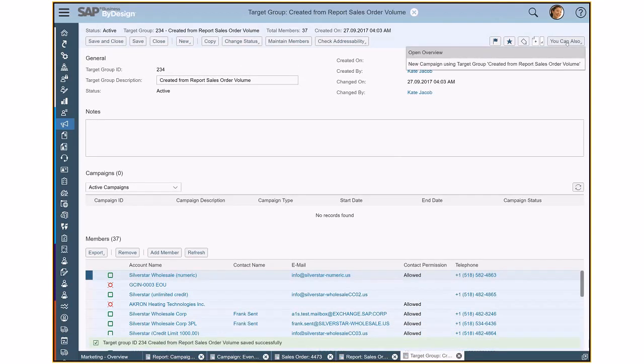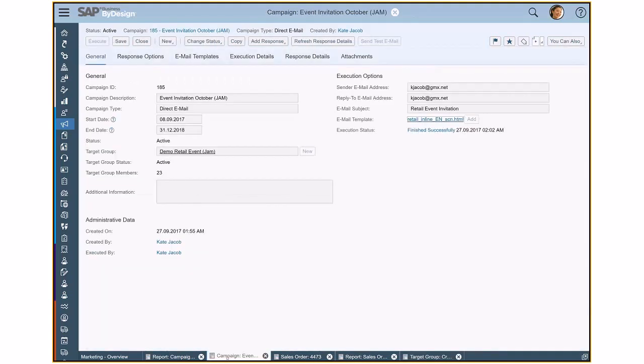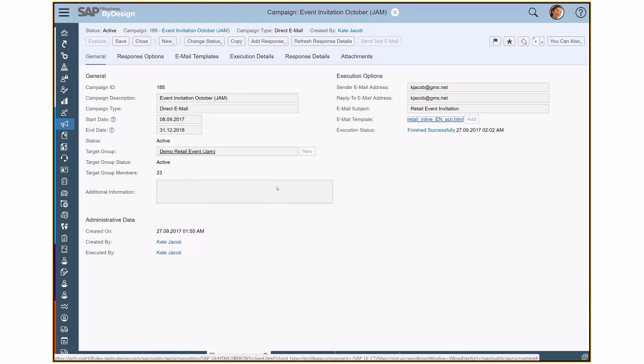And from that on, I would then create a new campaign to define the email template. And that's what you will see now here in an already prepared campaign. So this is a campaign I already set up in advance.